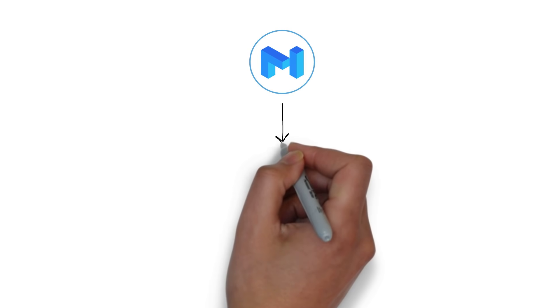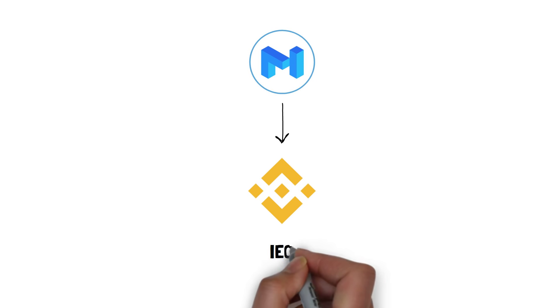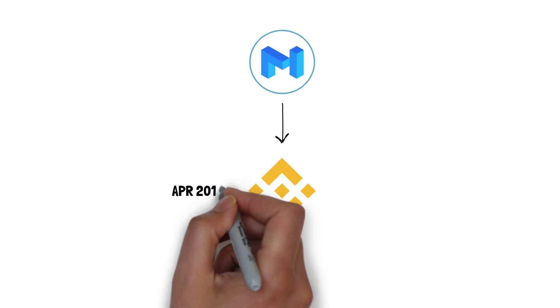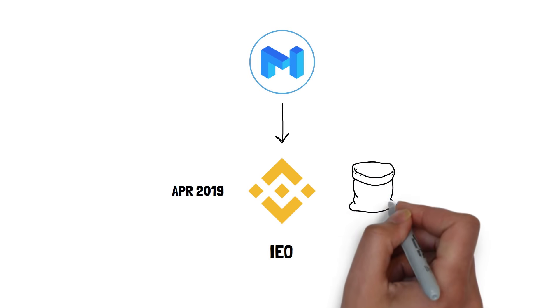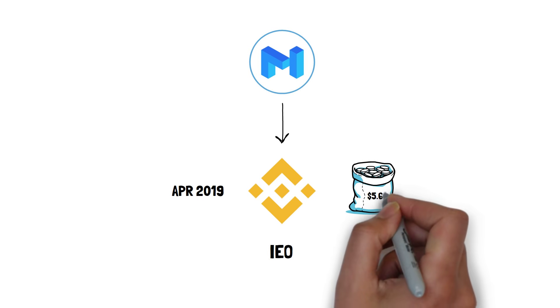The token behind Matic Network, Matic, was distributed through the Binance Launchpad's initial exchange offering in April 2019 and the team was able to raise $5.6 million.